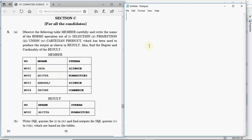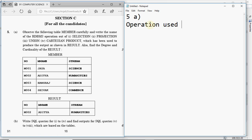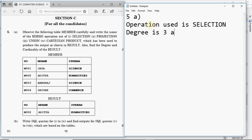The condition could be 'stream = humanities', or 'M_name = Aditya', or 'number = M002'. So we used a WHERE condition — that's selection. The operation used is selection, not projection, not union, not Cartesian product. Degree is the number of columns, so degree of the result is 3. Since only one row was fetched, the cardinality is 1. Degree is 3 and cardinality is 1 — simple question worth 2 marks.